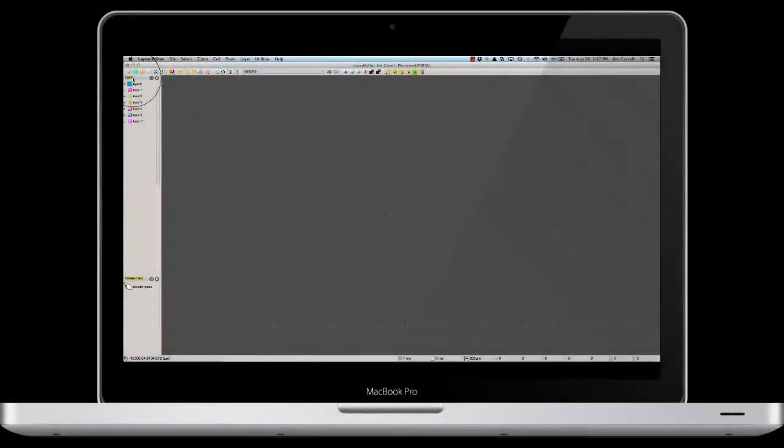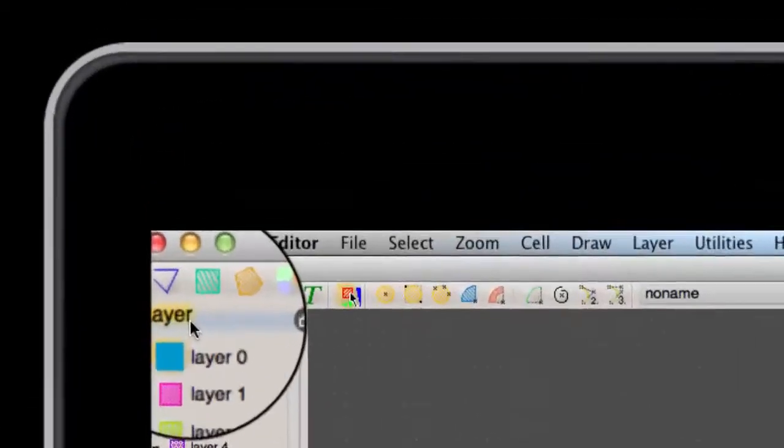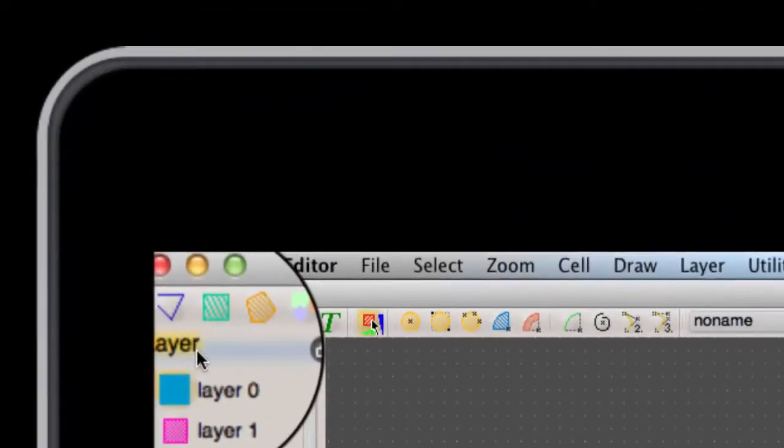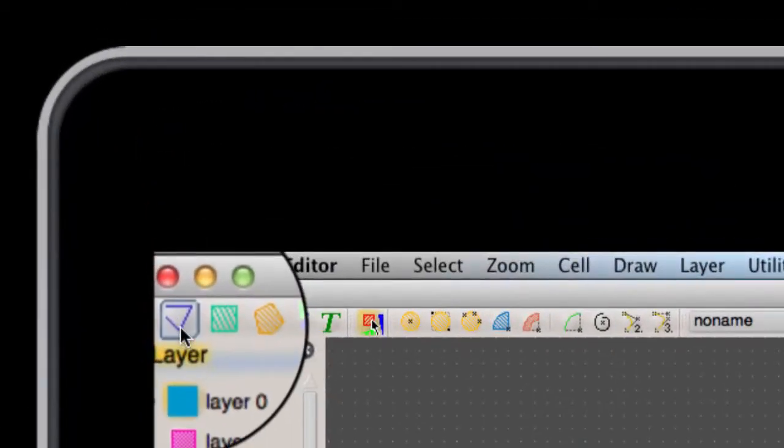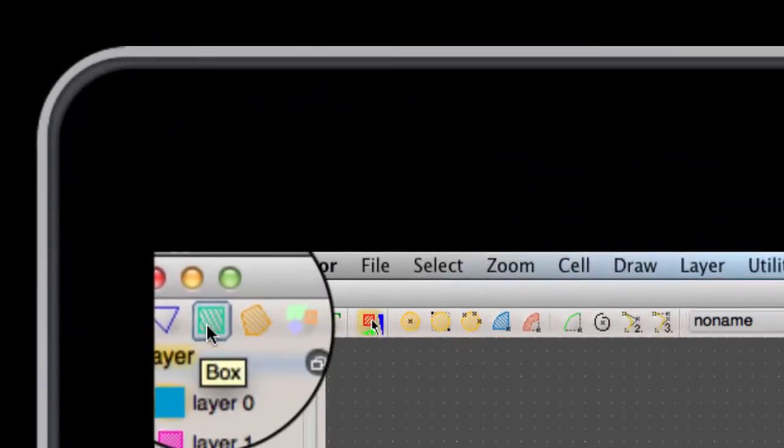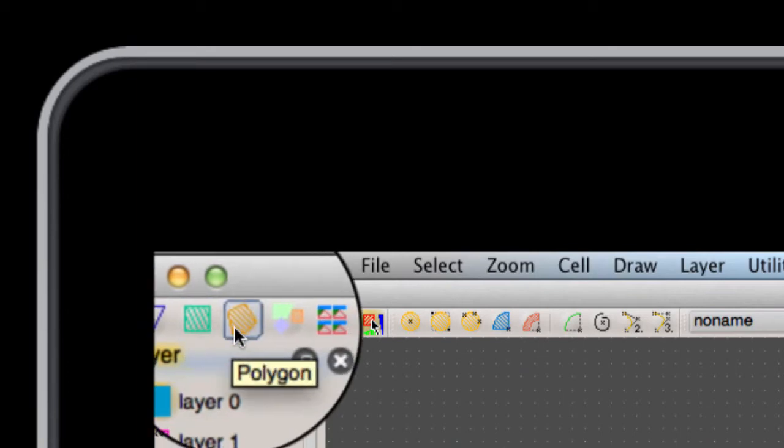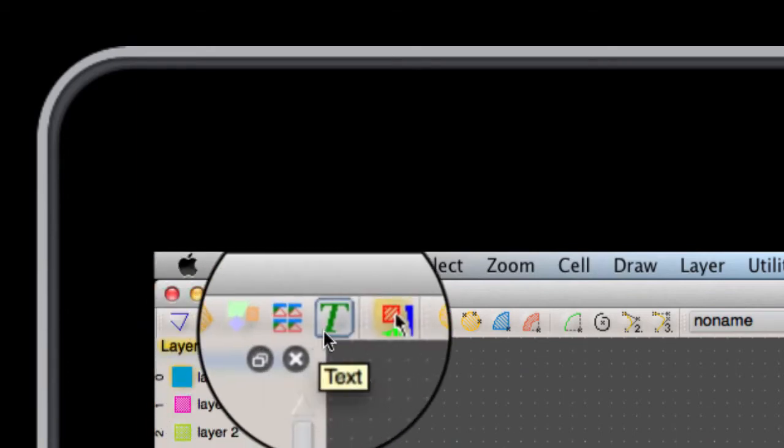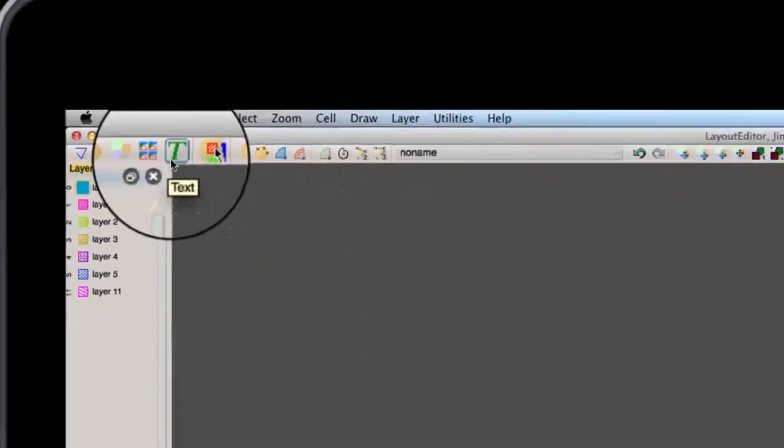Layout Editor has four basic design elements. These are path, box, polygon, and text.